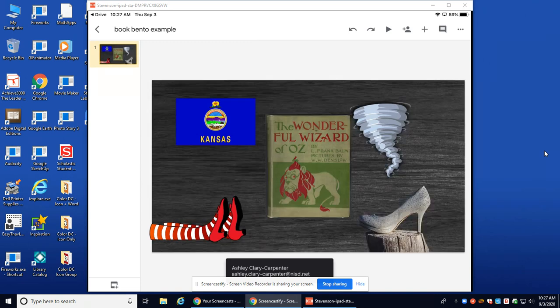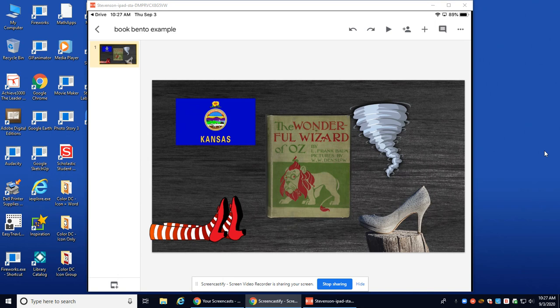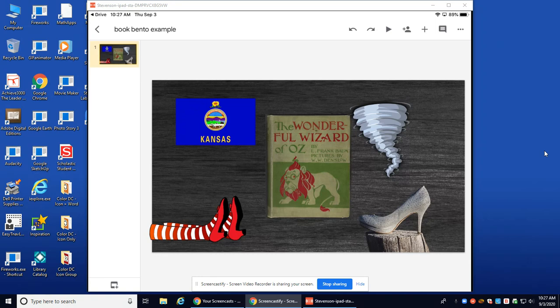And then what you're going to do is you're going to go ahead and take a screenshot. The way that you do that is by holding down the power button on the top right of your iPad and the home button, which is that button on the bottom middle of your iPad.